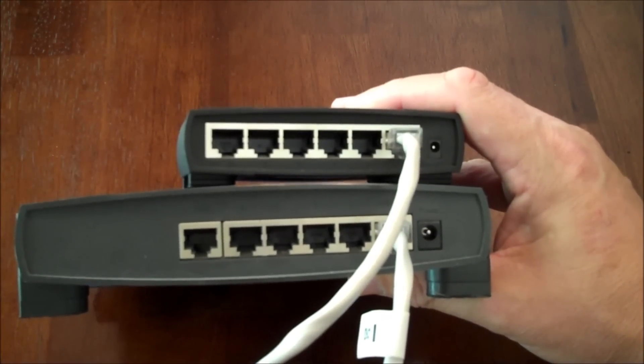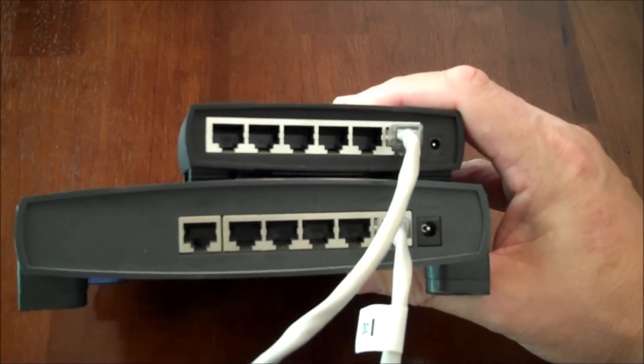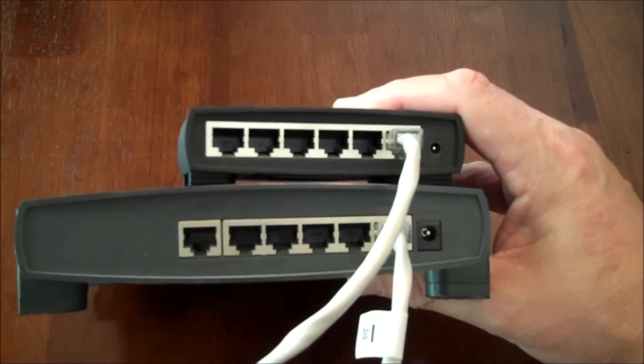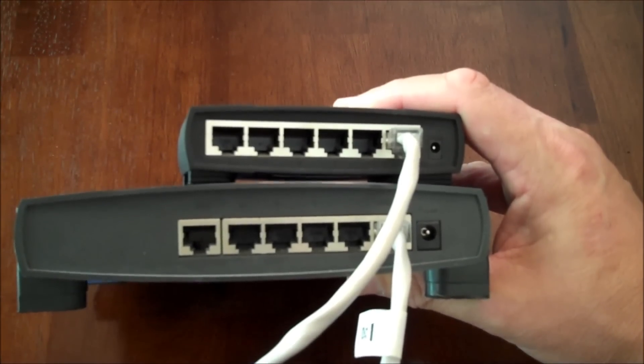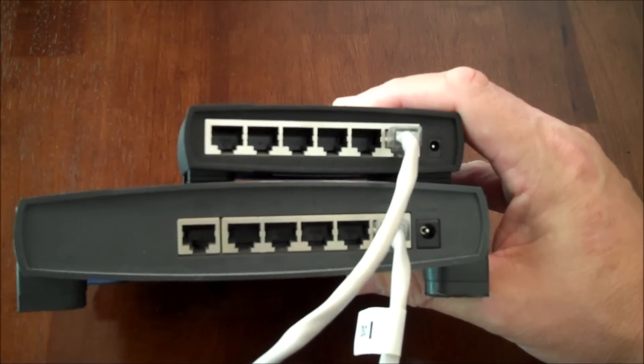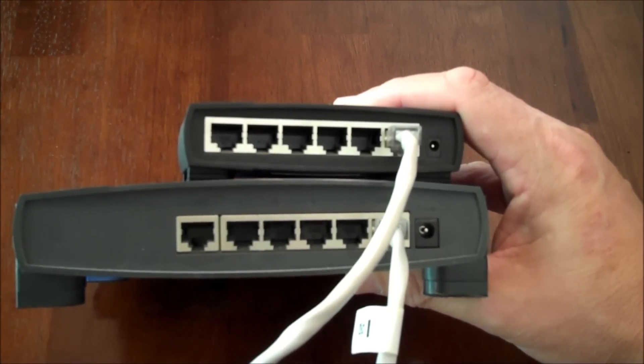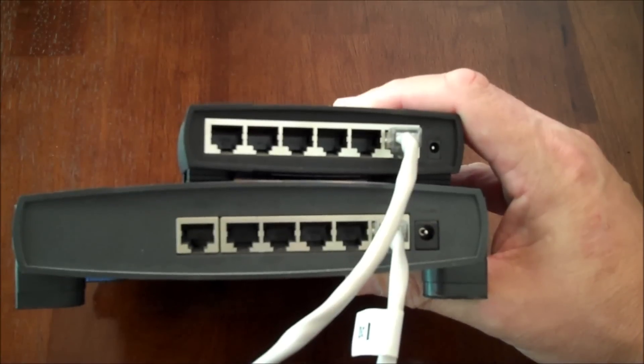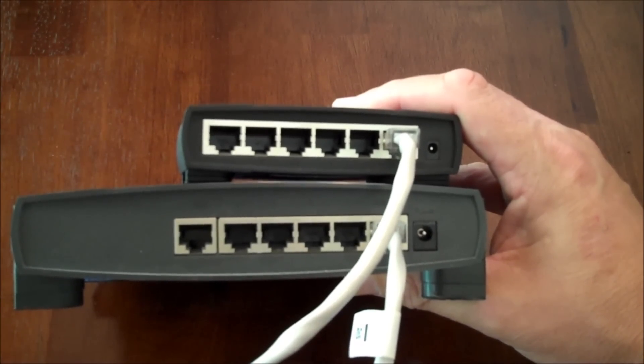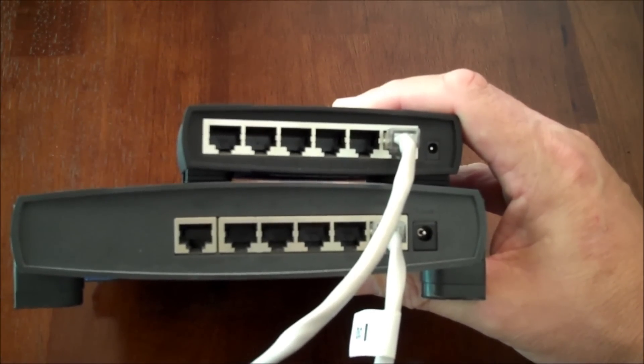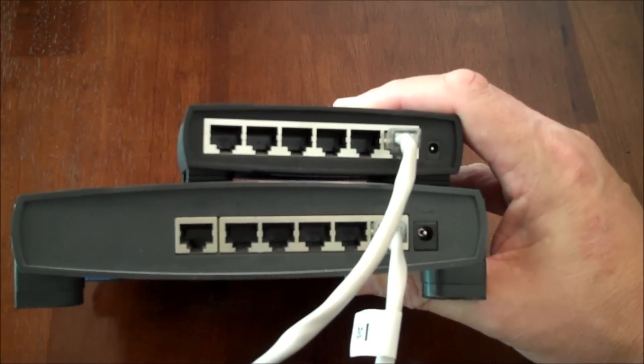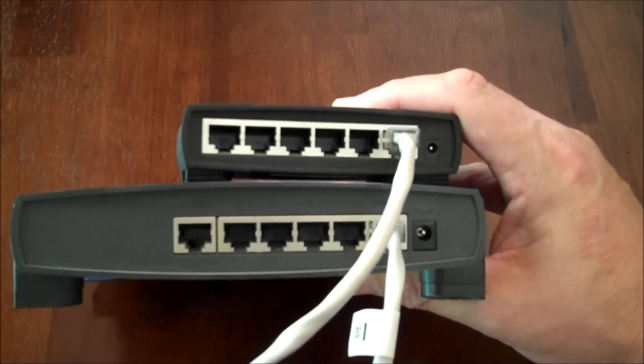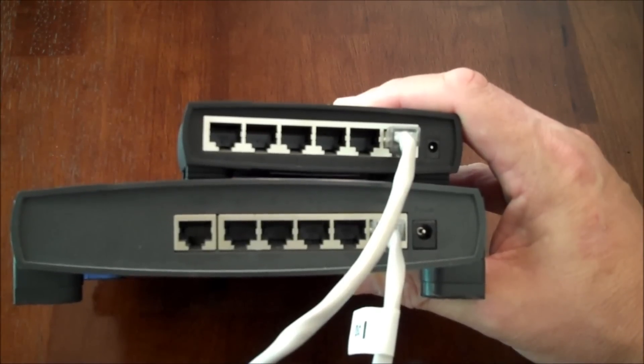That's how you connect a LAN switch to a router. And as you can see on your screen, we've essentially doubled the number of hardwired ports this particular computer network will have. We've increased the speed and the stability of the network by using hardwired jacks as opposed to relying on Wi-Fi.